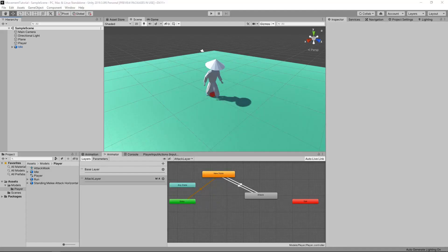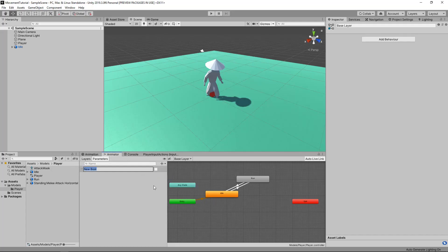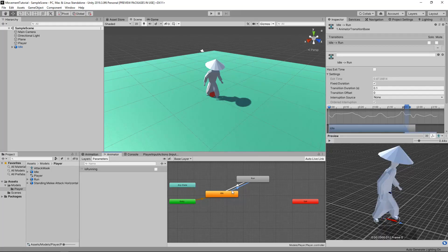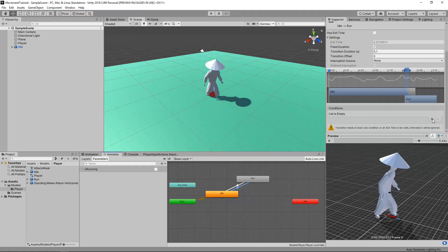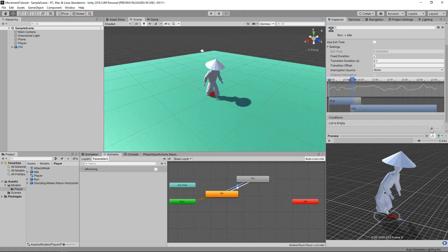Now that this is set up, all we have to do is set up some triggers that can be called through the code for our animations to run, and also set up our player. In the Base Layer, I want to go to the Parameters tab and add a new parameter — this can be a Bool, and I'm going to call it IsRunning. If we click on the transition where the arrow points towards the running animation — so we go from idle to run — in the Conditions we can click plus, and it's already automatically set IsRunning to true. In the opposite transition, we can click plus in Conditions and set it to false, so when we're not running we go back to the idle animation.